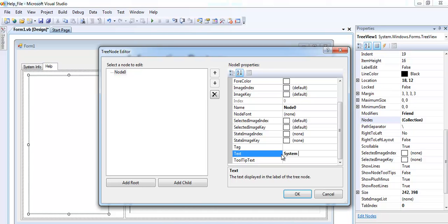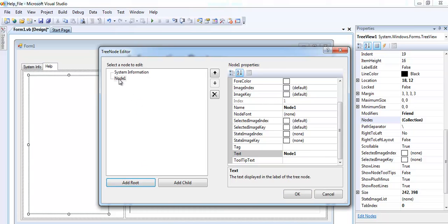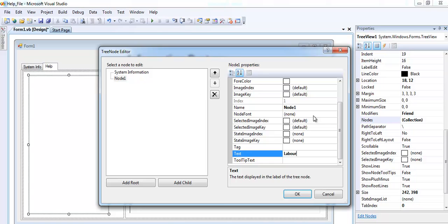Now I have system information. That's the first one which will appear there. And the second node is maybe about label information, label information.